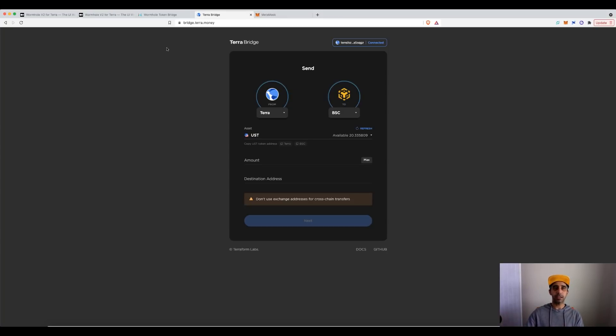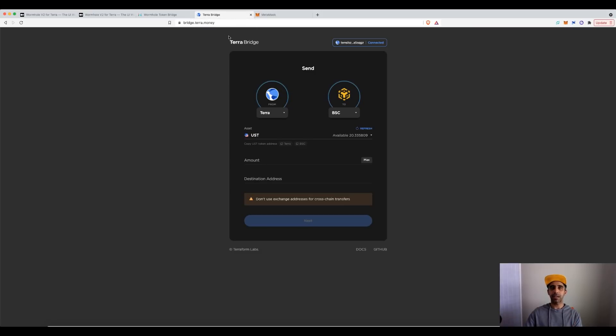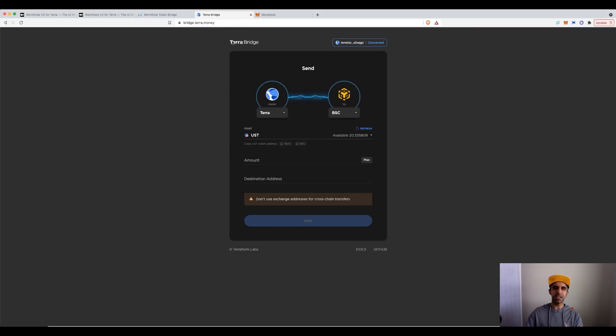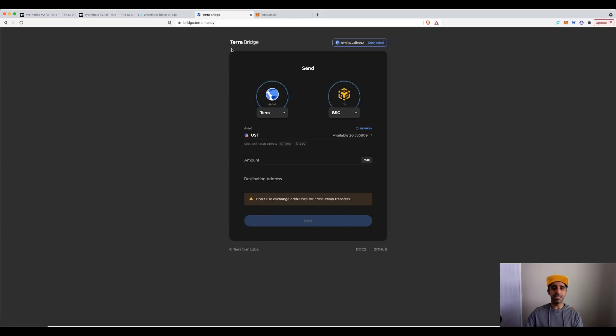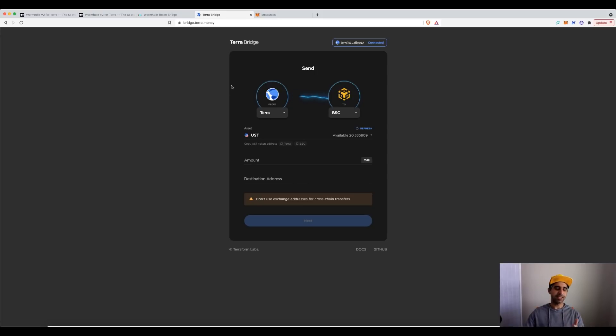Traditionally, the old assets via the Terra bridge, UST, Luna, anything like that would have had a WUST, wrapped UST, wrapped Luna on Ethereum, similar thing to Binance Smart Chain. What's different with the Wormhole bridge is it will have a W at the end of it. But what I've noticed through my testing is when you add it in MetaMask, it doesn't add a W anywhere.